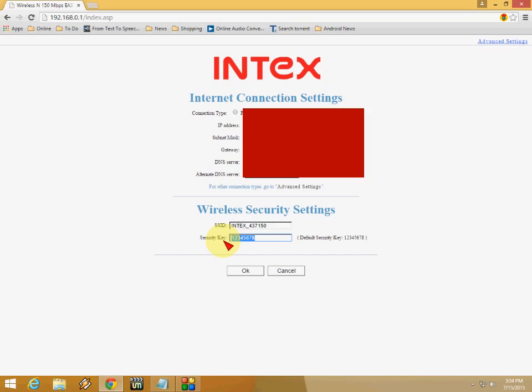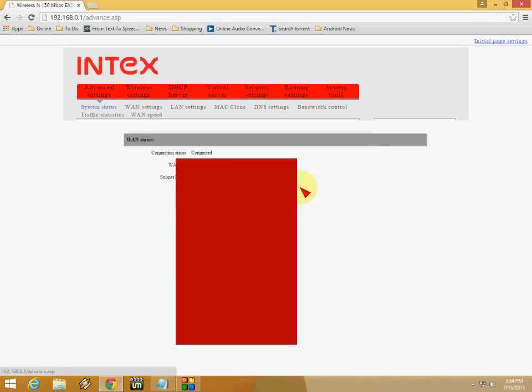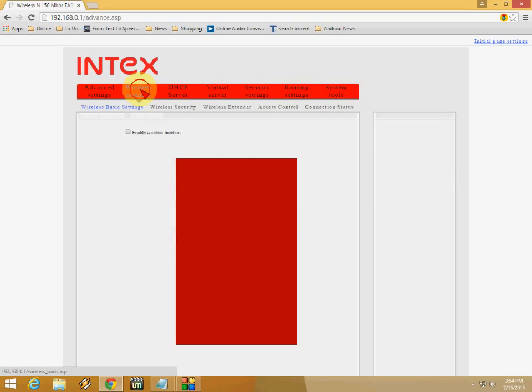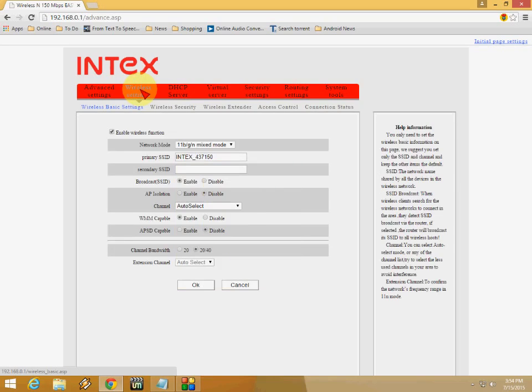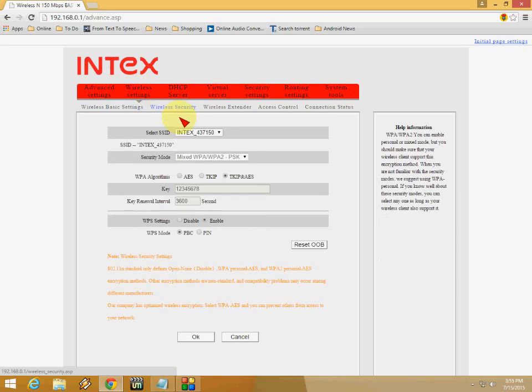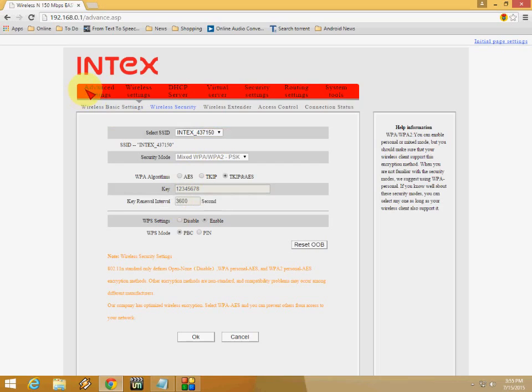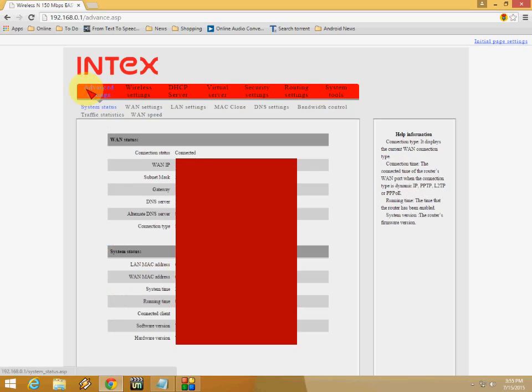If you're using a different router, you can check in the settings. Go to wireless settings and click on wireless security. Here you can see all the details of your Wi-Fi, like the password and Wi-Fi name.